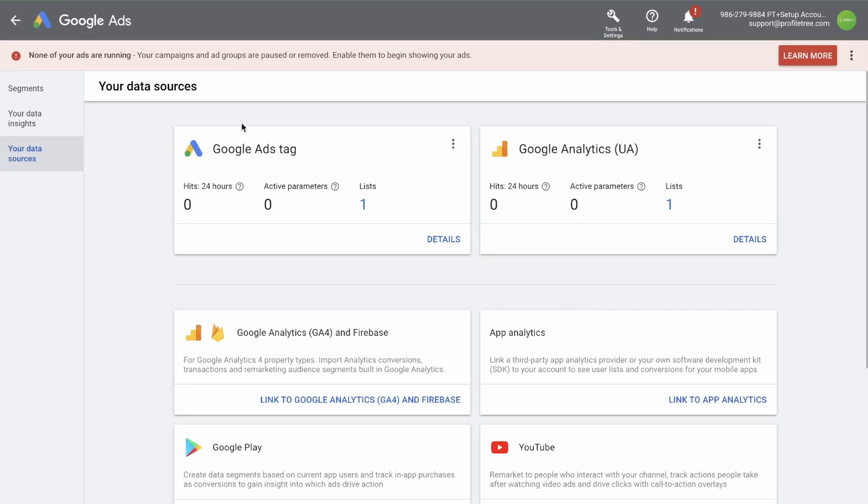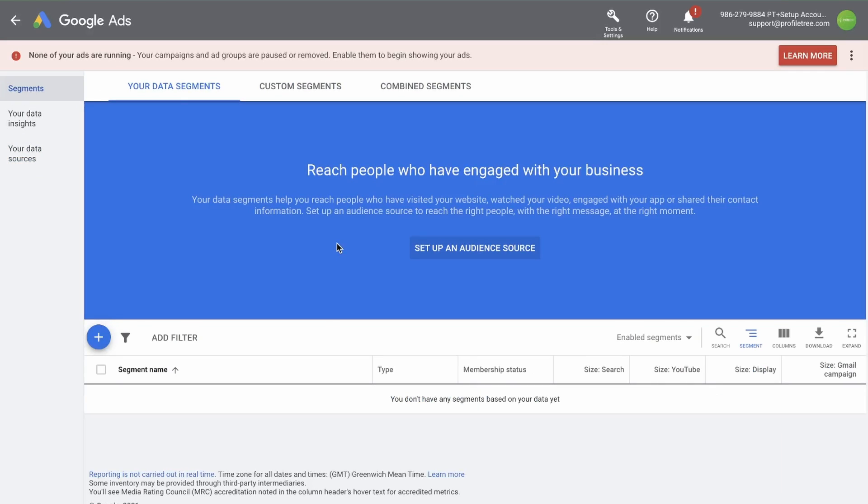Now you have set up two tags in your data sources. Once you have installed the code correctly, and you make sure that data is coming through the audience source, you can then use these to create audiences. Now it's time to create an audience based off of how people interact with your website. If you click the blue plus, we can create a new remarketing list.